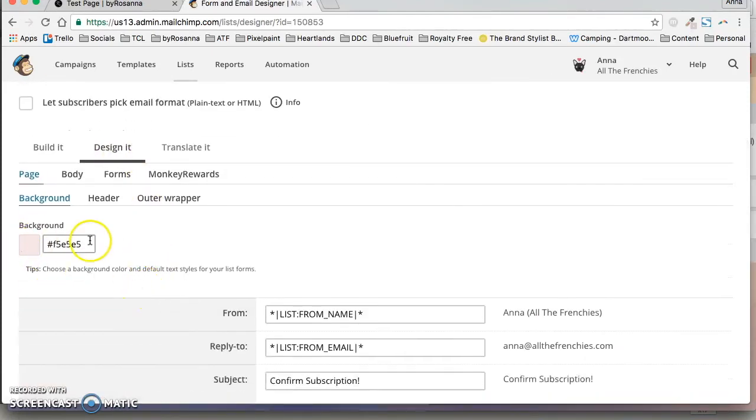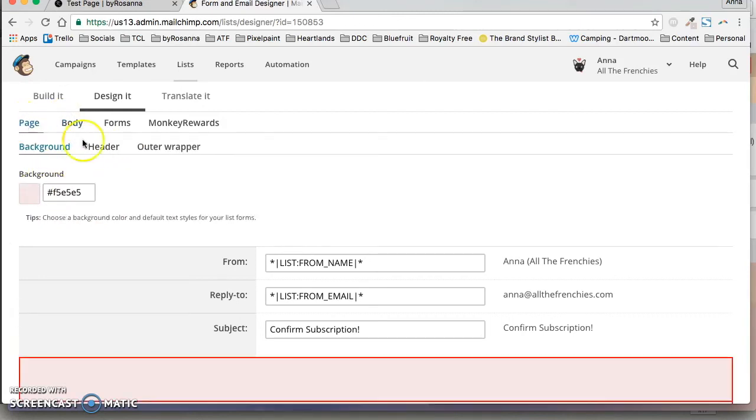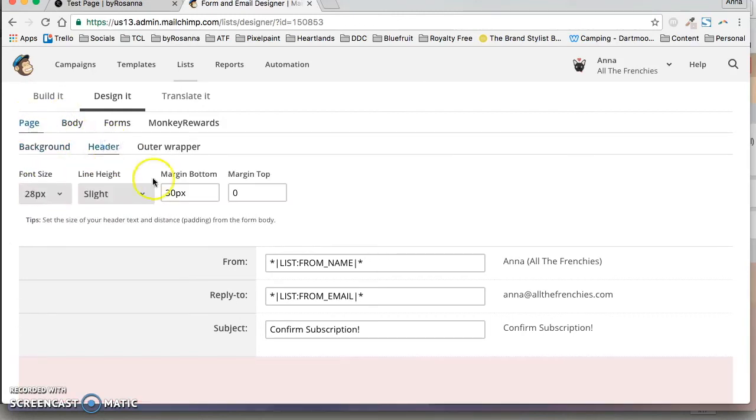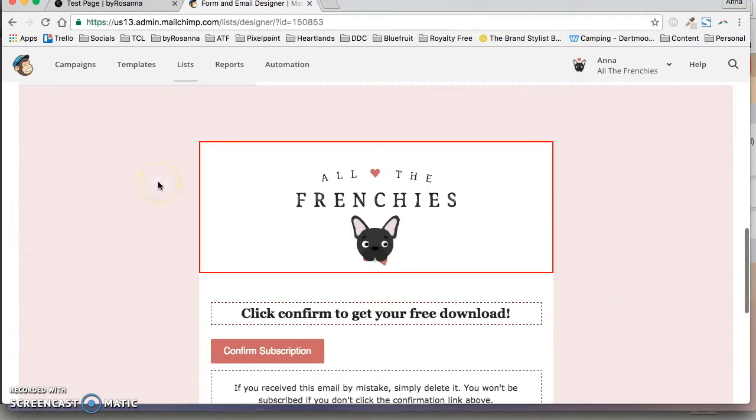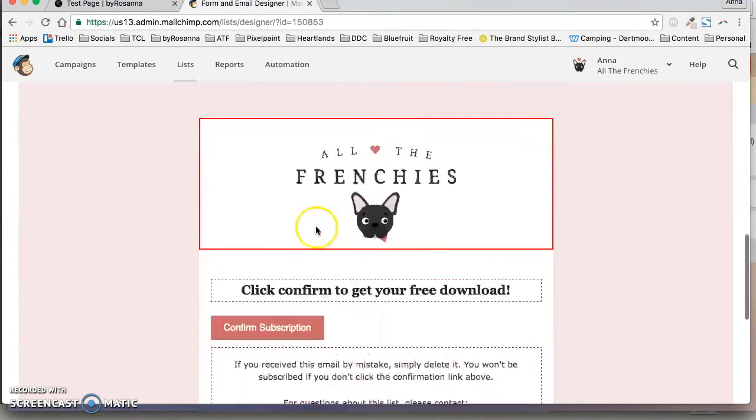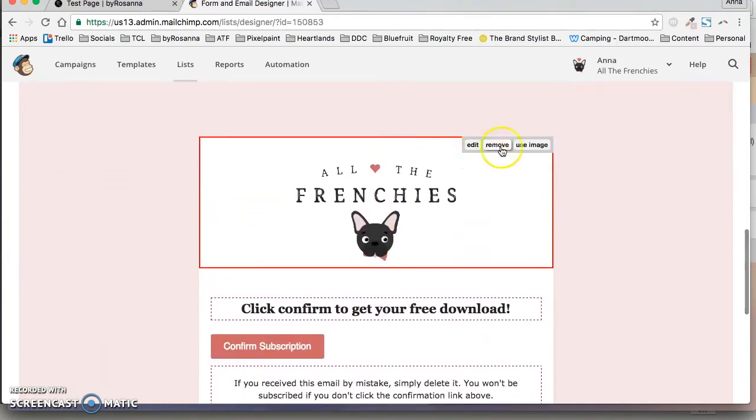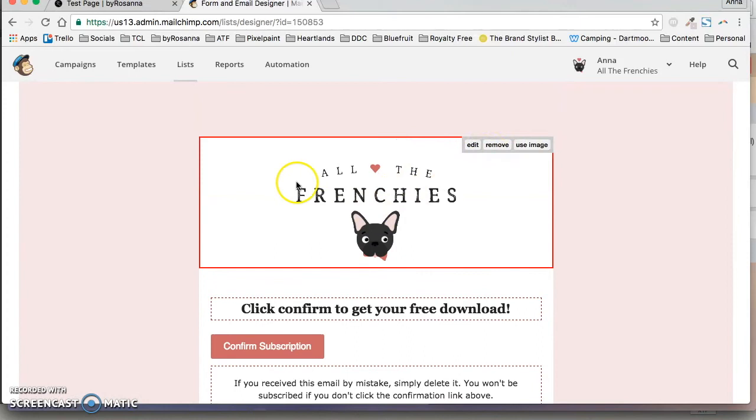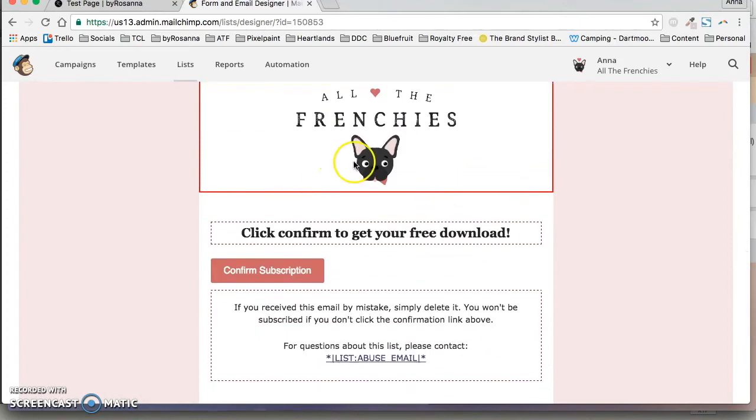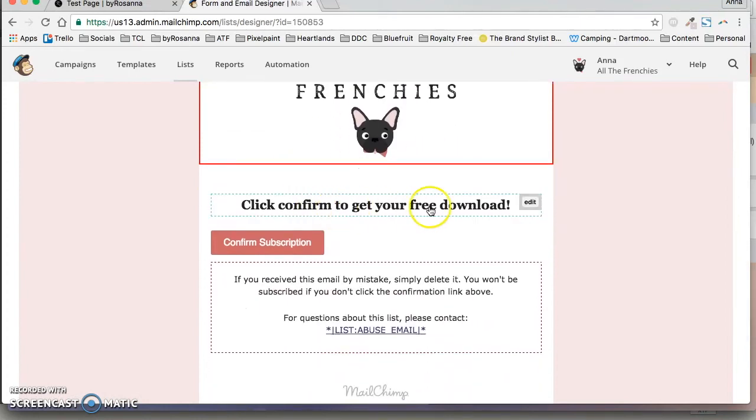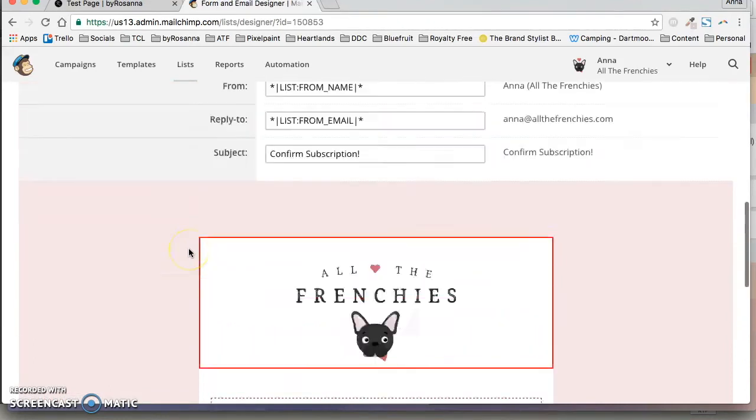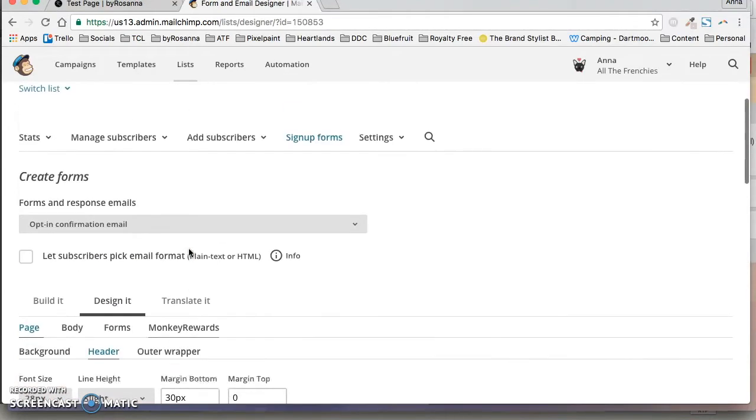Yours will probably be a completely blank template, but you can edit all of this just by clicking design it and then you can change the background, you can change the text and the font sizes and everything. You can click in here as well and use a different image that you see there and you can change the text and everything, but this is just so that they can confirm their subscription.